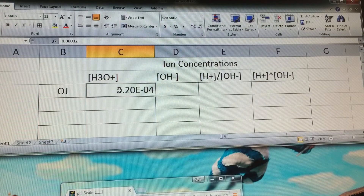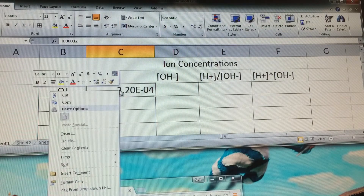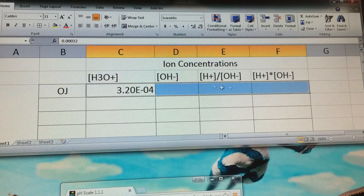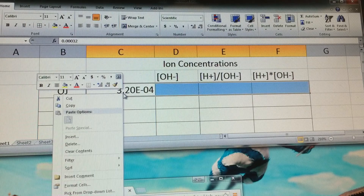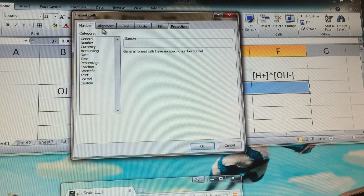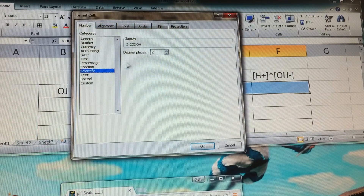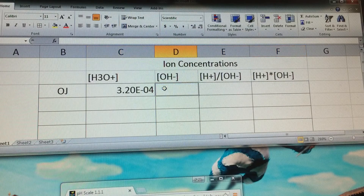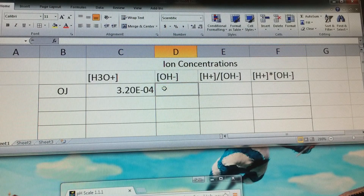To double-check the format, right-click on the individual cell — you can highlight all four cells to do that. Right-click and click Format Cells. In the Format Cells section, make sure the Number tab is selected, then click on Scientific, set two decimal places, and click OK. That will ensure we have the right values in the right format.